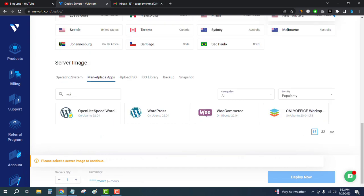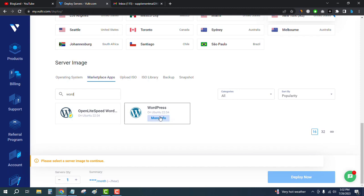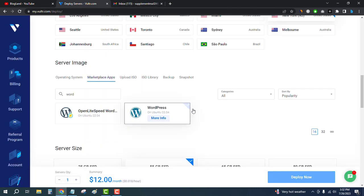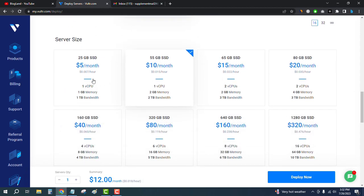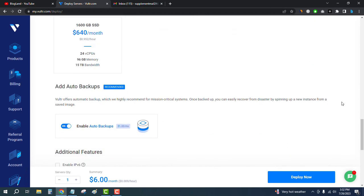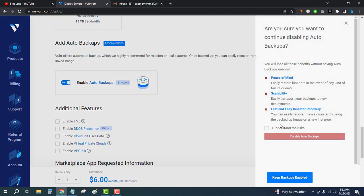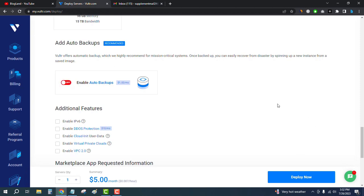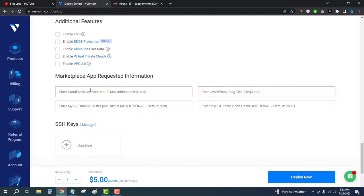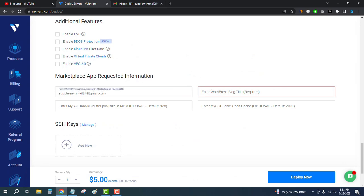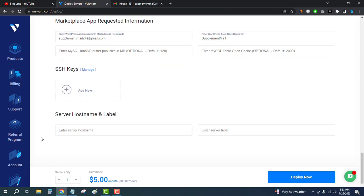Search for WordPress and select it. Then choose the startup plan which is $5 per month. Deselect the auto backup checkbox to disable auto backups. Then go down below and enter your email address, your WordPress blog title, and your domain name.